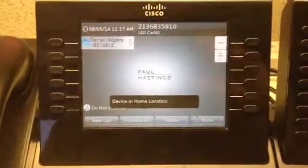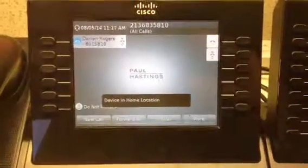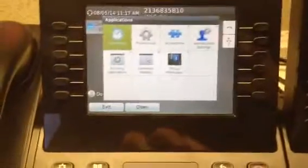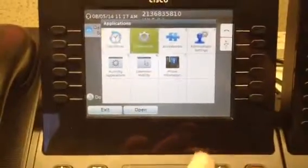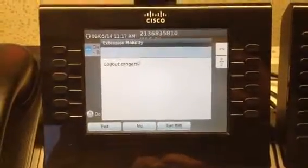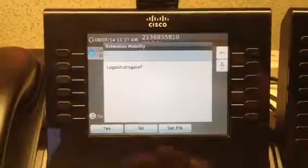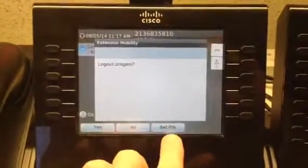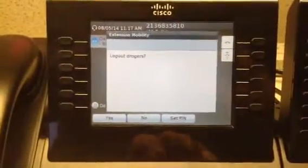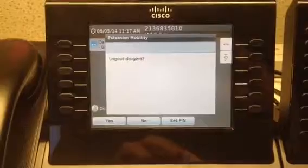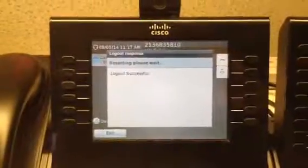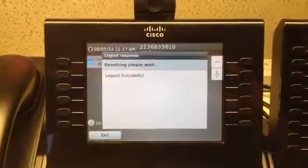Now if I wanted to log out, I would go to settings, then extension mobility. You can see I could set or change my PIN here. I could go to log out and select yes. Log out successful.